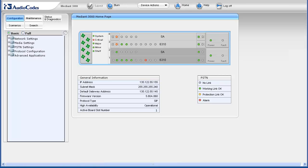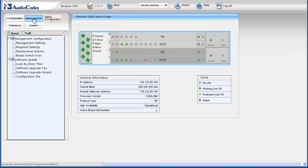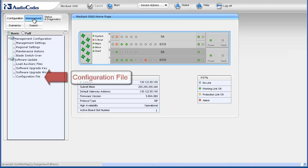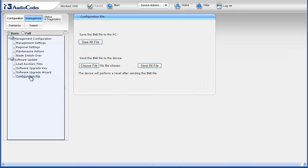To access the Configuration File page, first select the Maintenance tab. In the Navigation pane, select the Configuration File page underneath the Software Update Navigation Tree item. The Configuration File page appears in the Work pane.